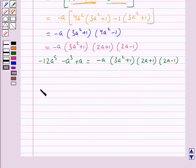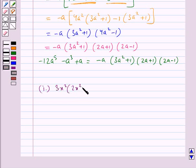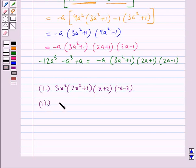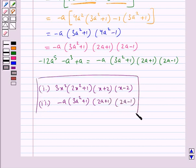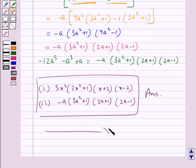Our final answers are: for the first expression, 3x² into (2x² plus 1) into (x plus 2) into (x minus 2); and for the second expression, minus a into (3a² plus 1) into (2a plus 1) into (2a minus 1). This completes the session. Hope you have understood the solution for this question.